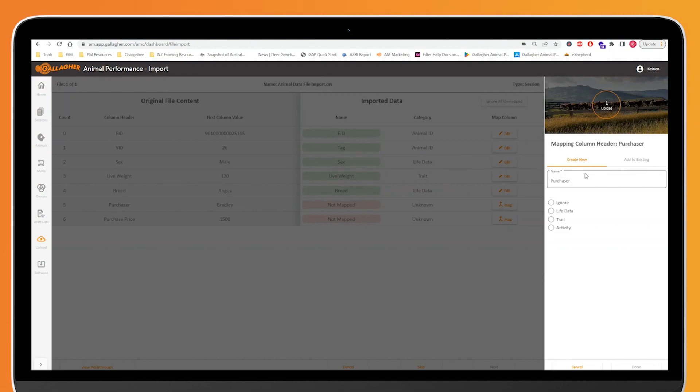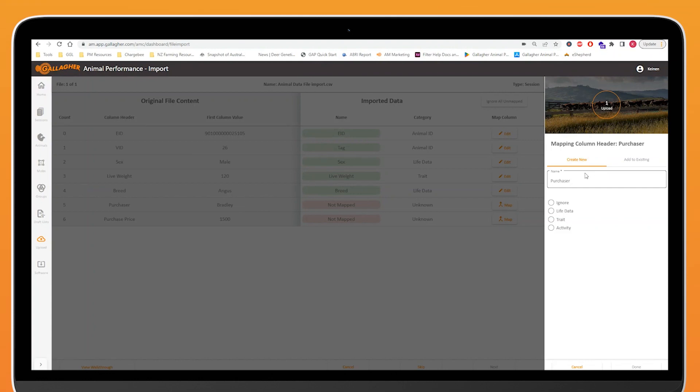There's three different types of data that I can assign this to. One is life data. This is stuff that's never going to change about an animal such as its breed, its sex. A trait, which is things that are probably going to change or can change about an animal. Live weight is a really good example of that, but you could have some colorings and some markings that might change over time as well. And then activities, which are things that you've done to that animal. That could be things like docking or weaning.